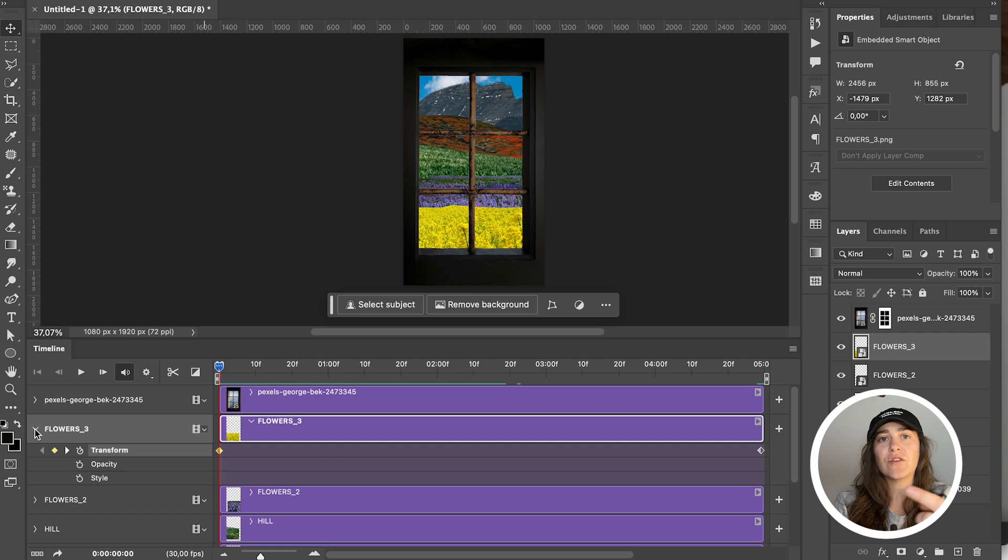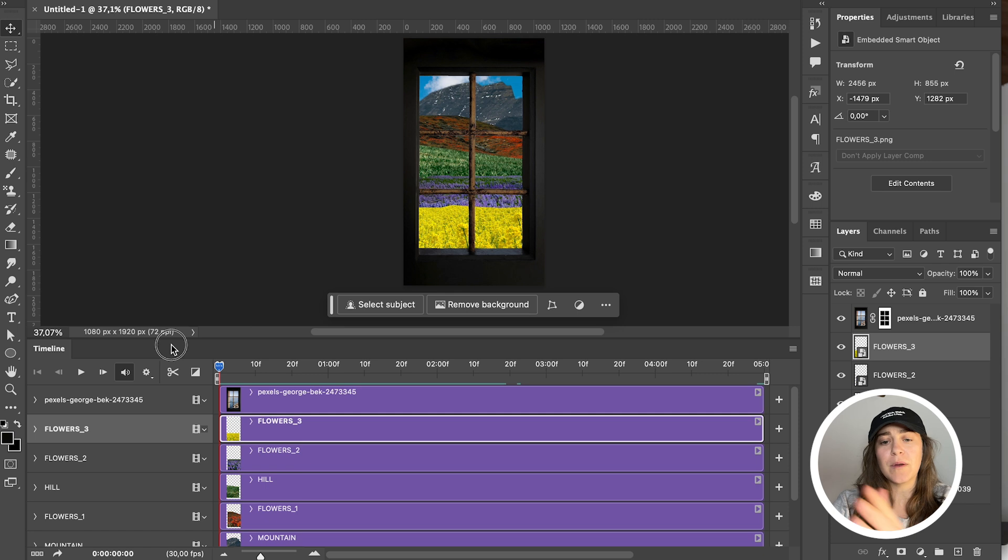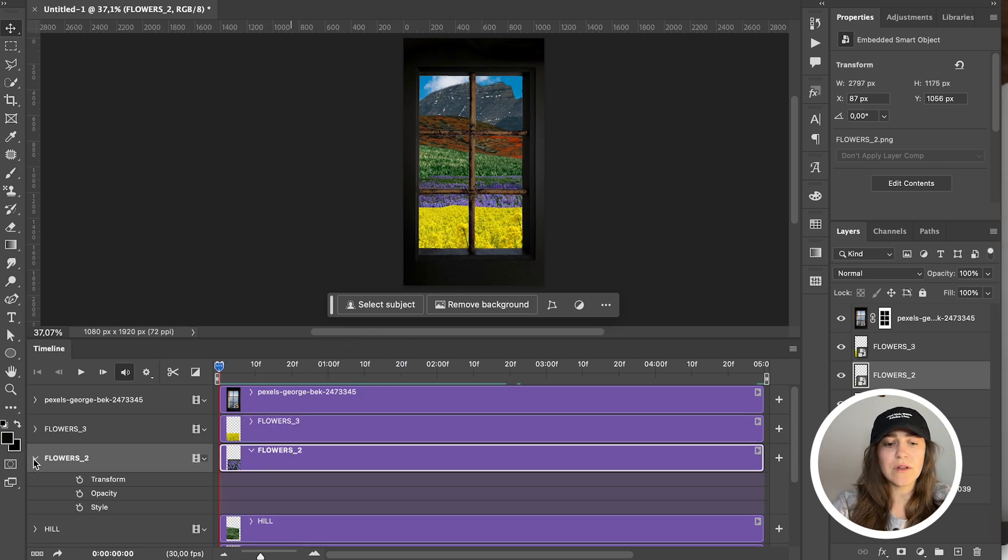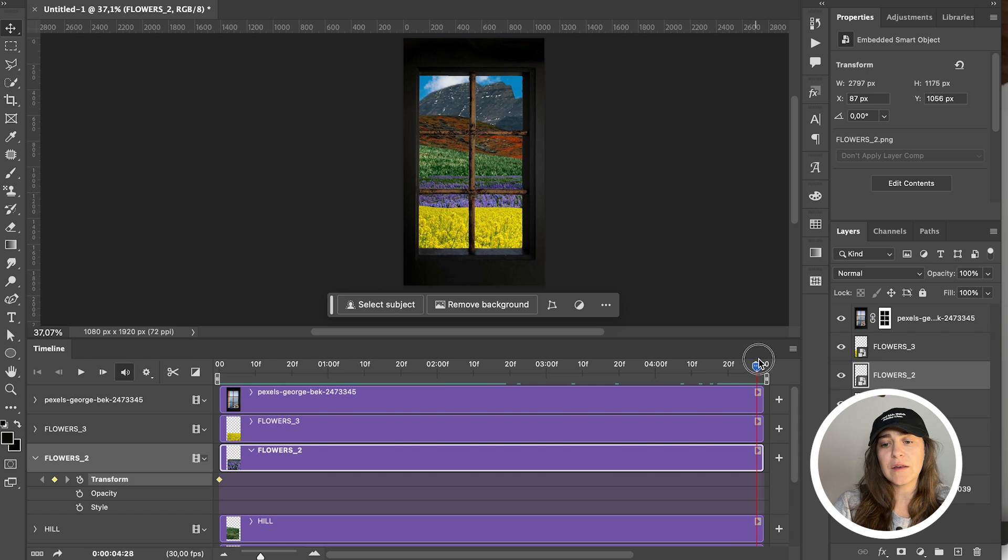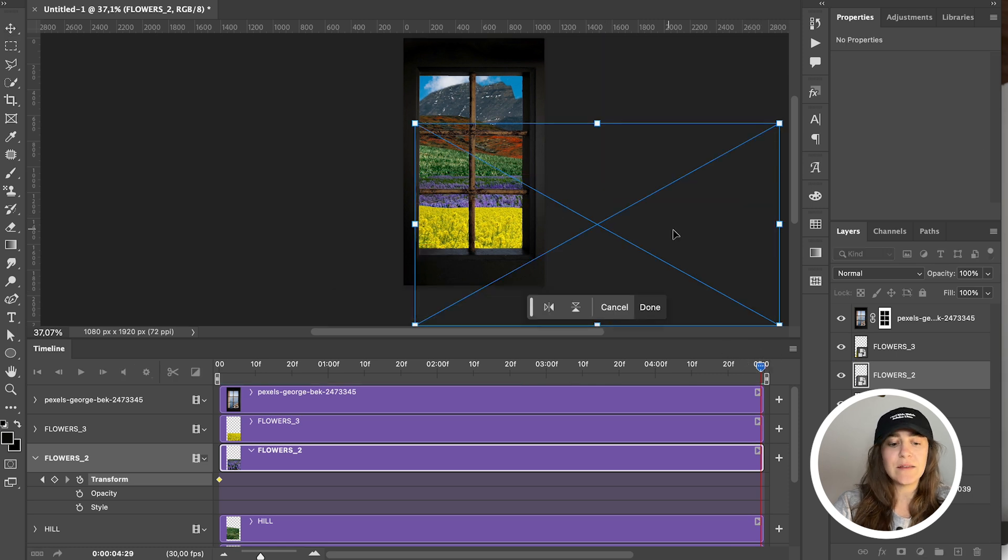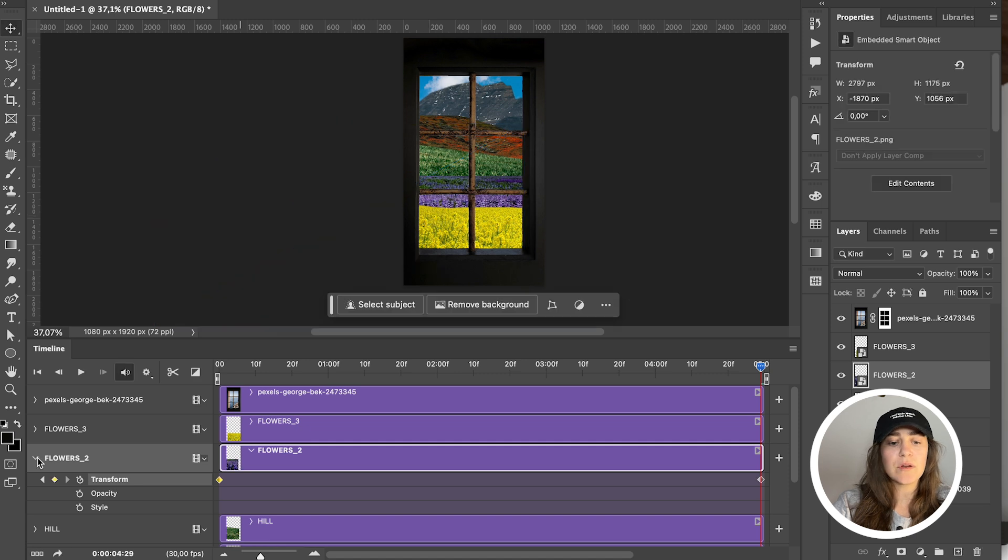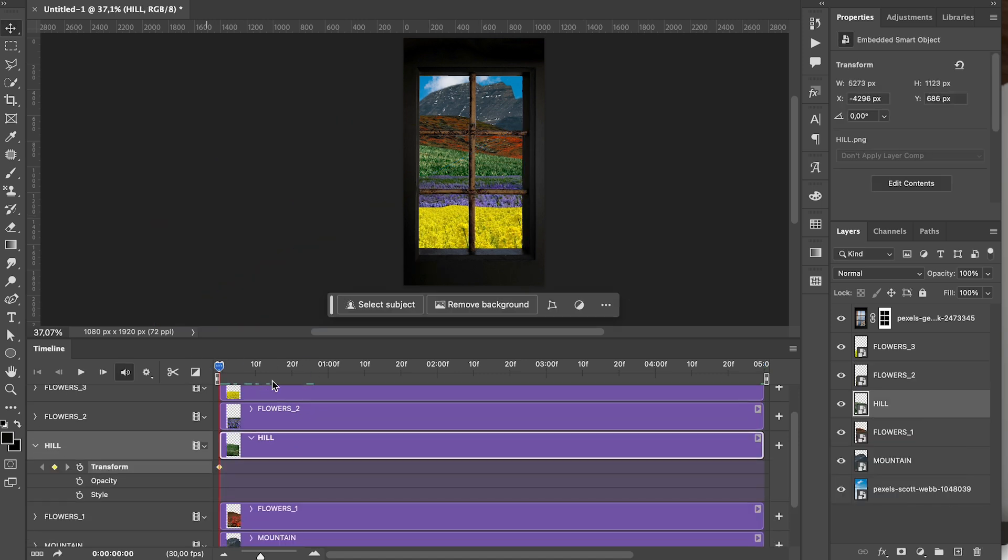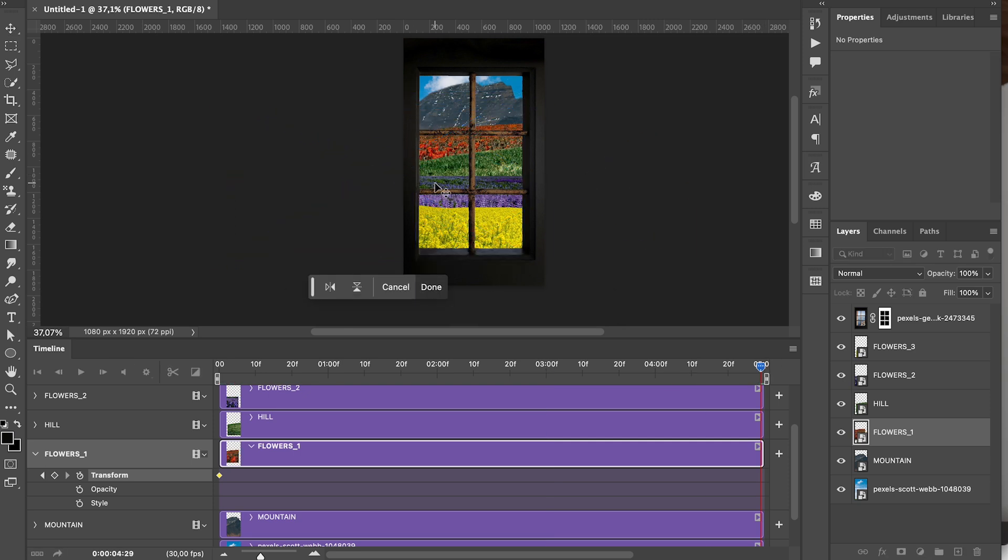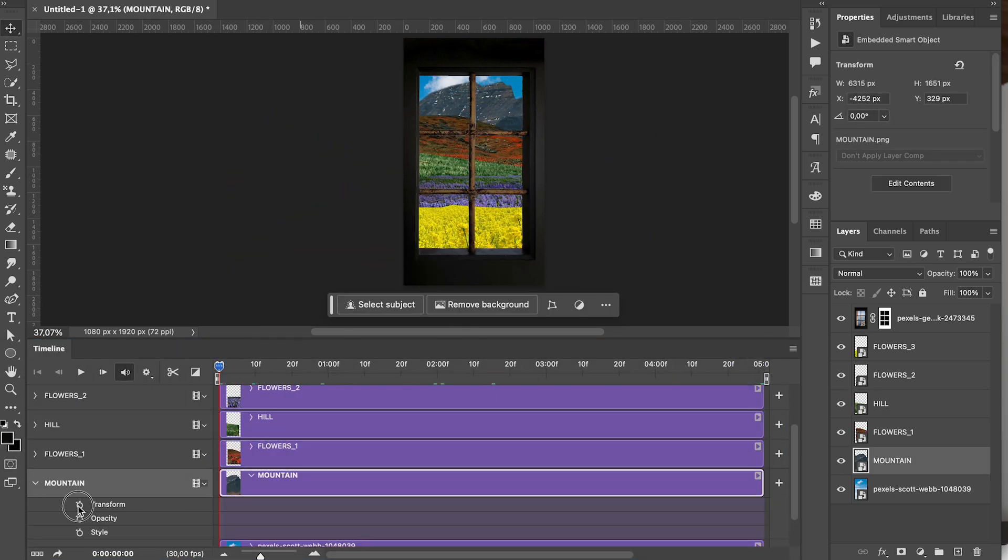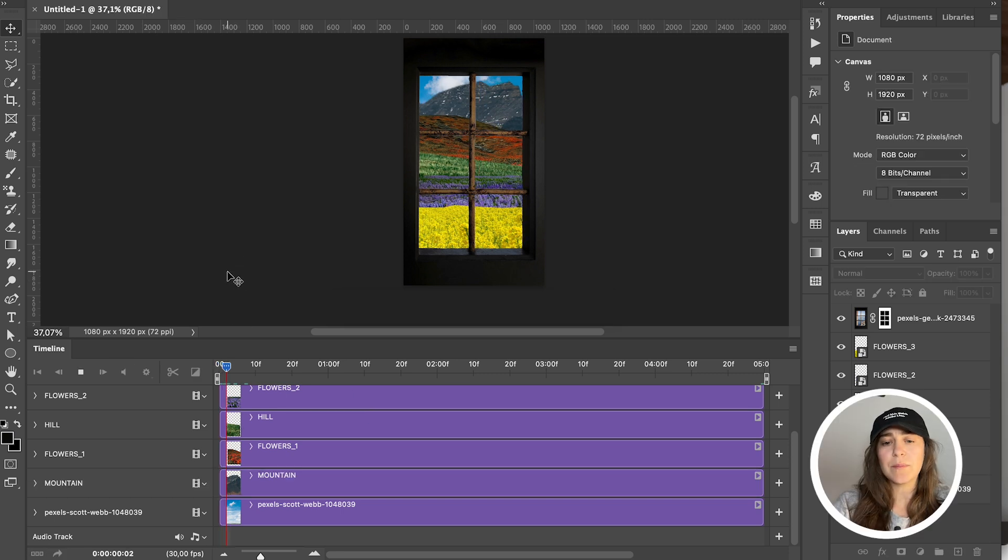And we're going to do that with the other layers as well, but each layer is going to go on the opposite side. So our yellow flowers is going from left to right, which means these purple ones must go from right to left. We're going to click on the stopwatch on the transform, go to the end, command T, just drag it all the way over to the other side, and we're going to keep going. And now if we play it back, it's working pretty well.